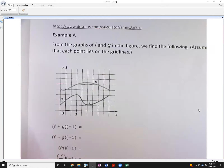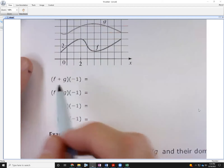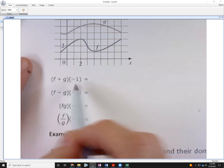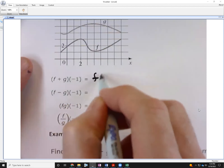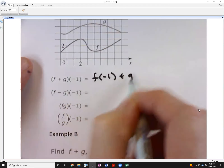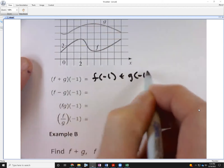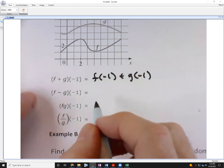Section 2.7, we're going to start with example A and a refresher in function notation. First things first, I want to refresh you on the fact that (f+g) of negative one is a fancy way of writing f of negative one plus g of negative one. It does save a little space, but mostly I want you to get comfortable with the notation.